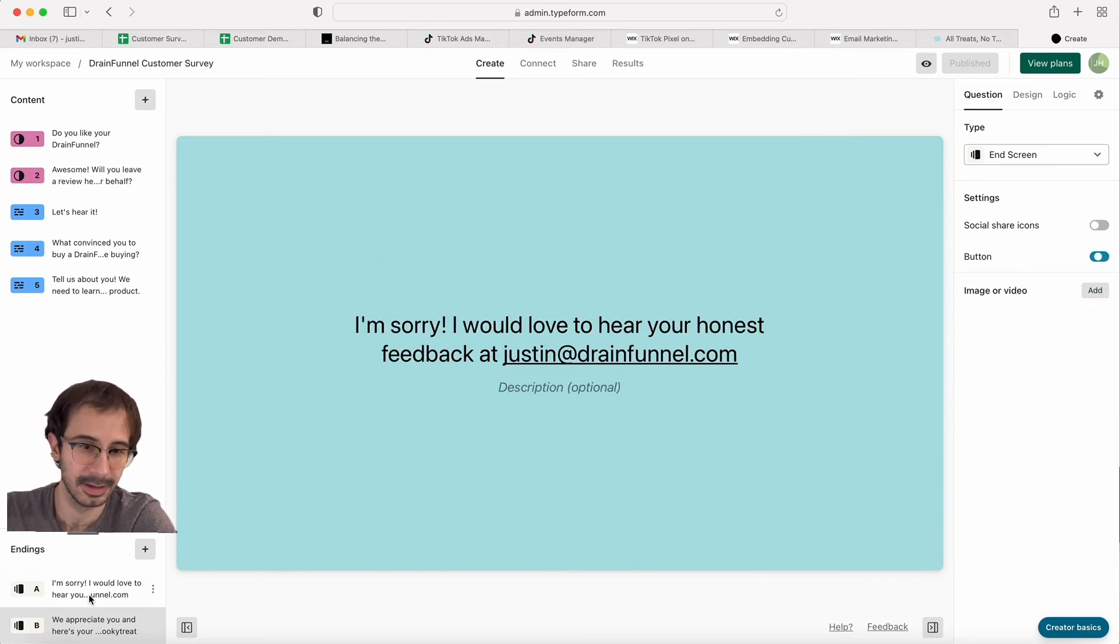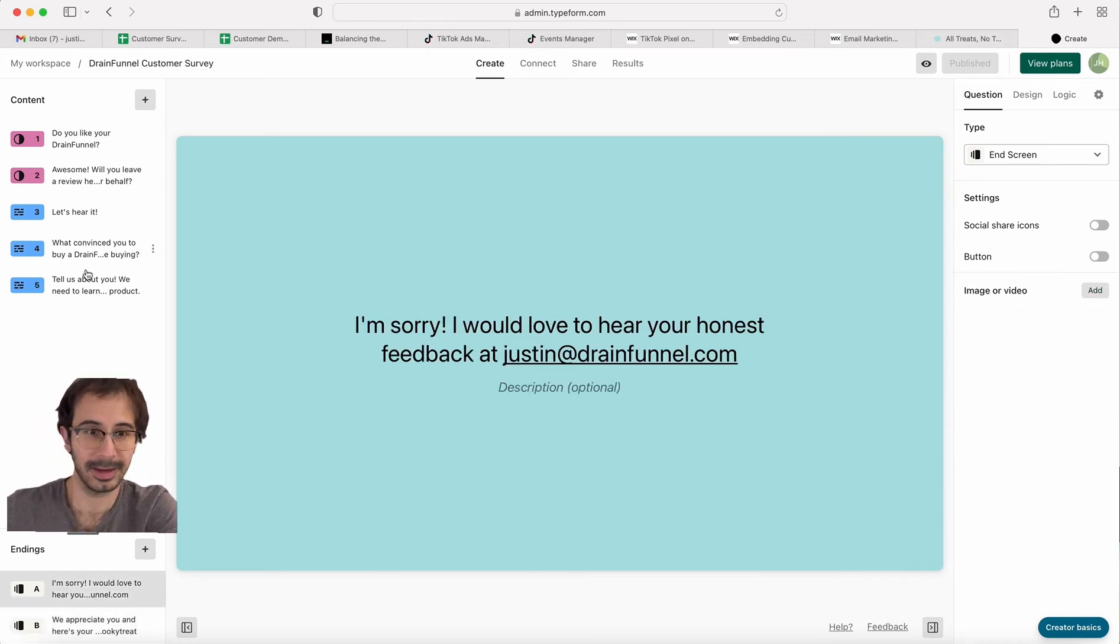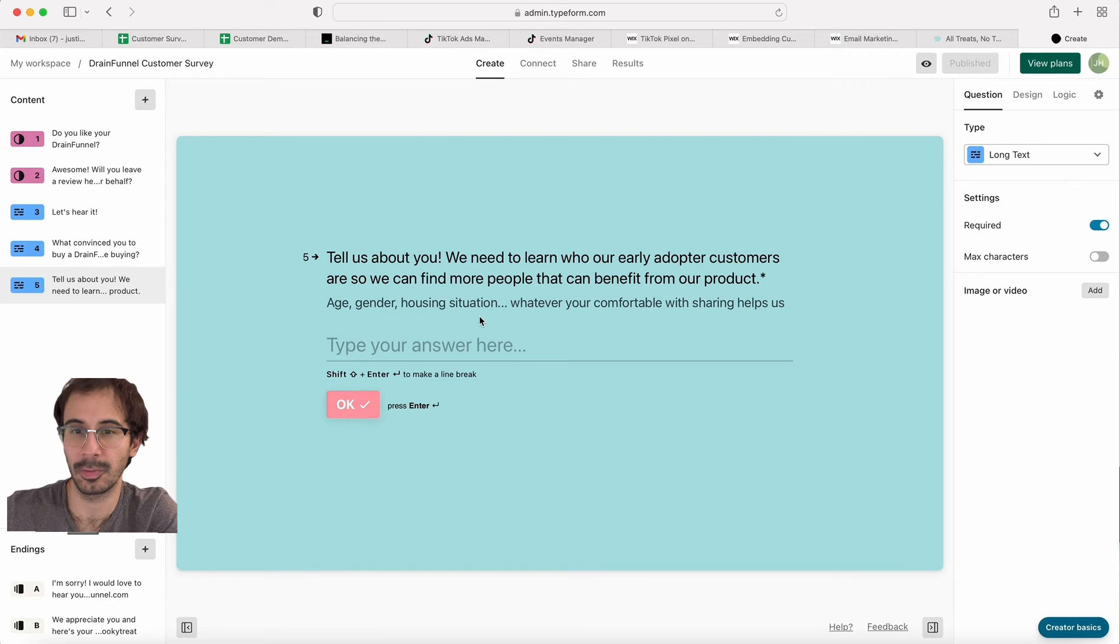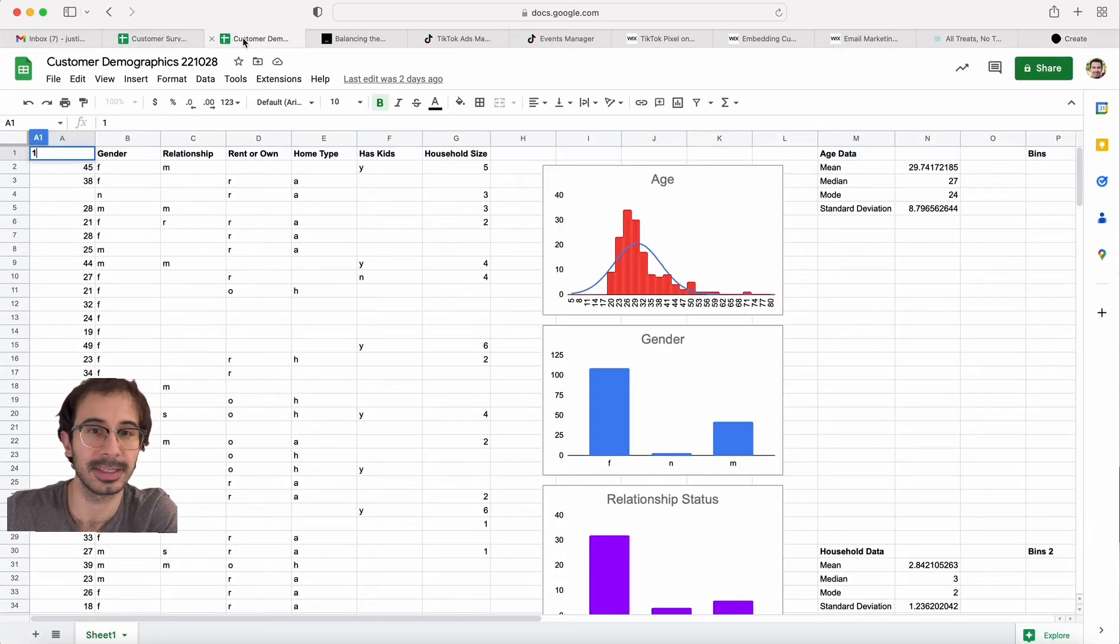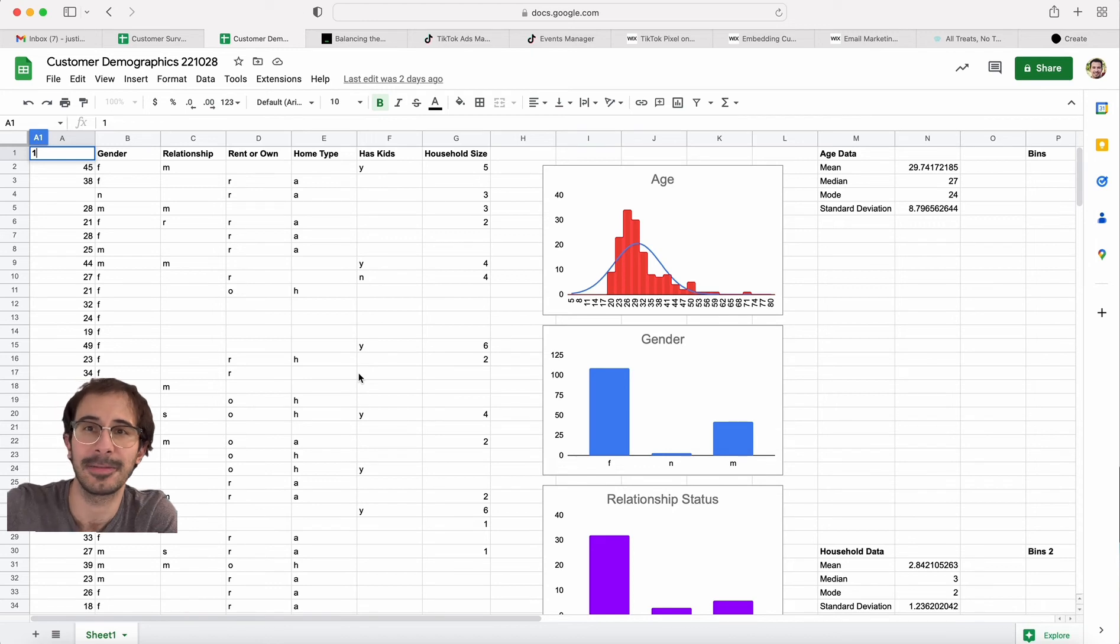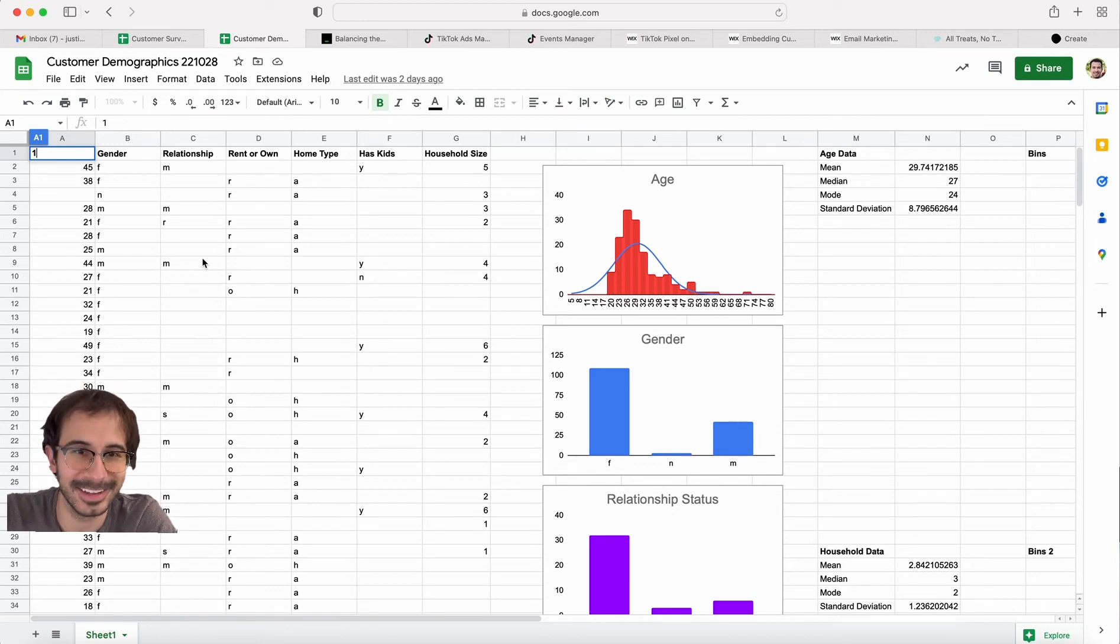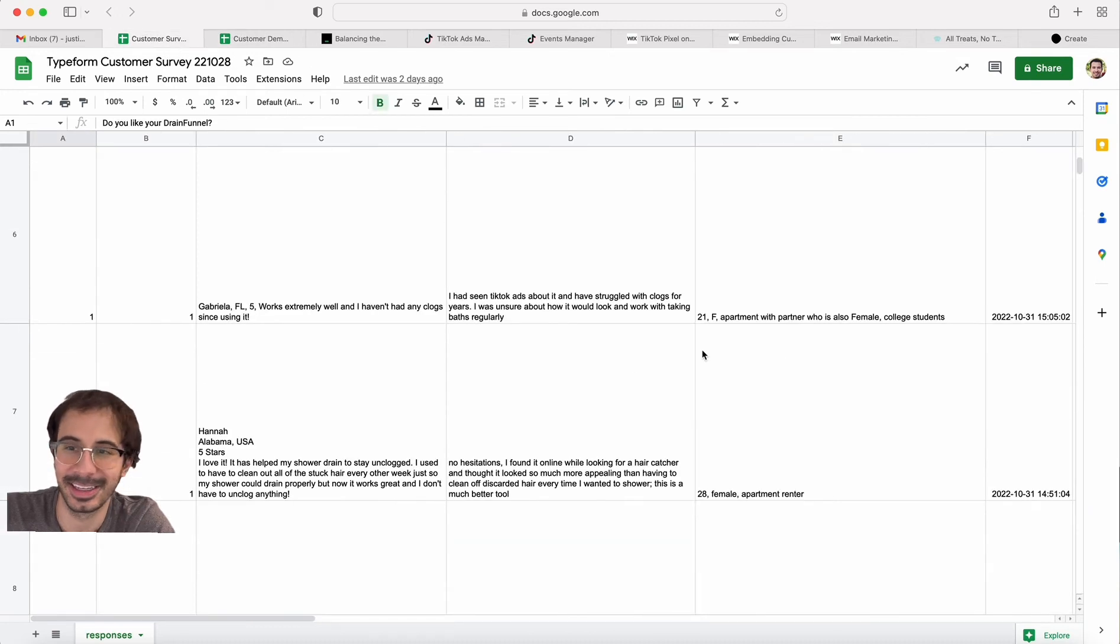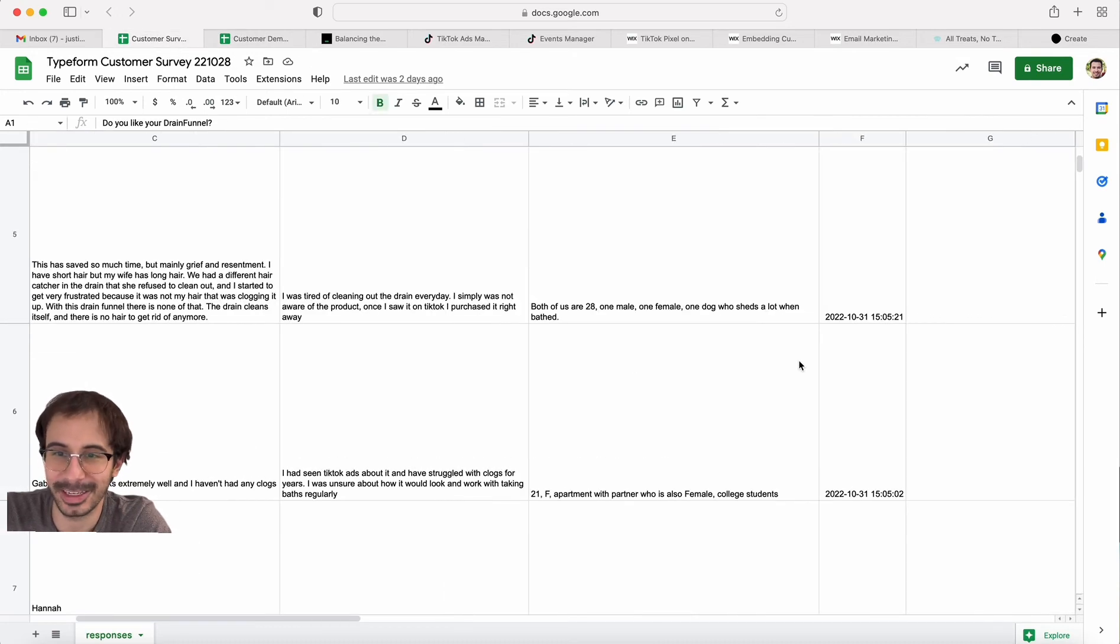So anyway, by leaving it as open answer instead of multiple choice, it makes your data—I'm already at five minutes—okay, it makes your data analytics a lot harder.